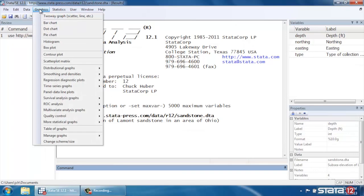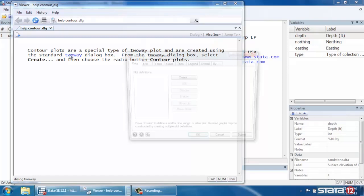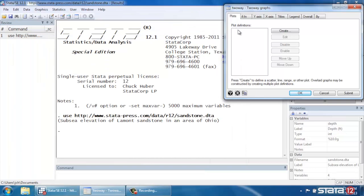So let's just click Graphics here at the top, and scroll down to Contour Plot. Now notice that Contour Plot, when you click that, it doesn't open the dialog box, it opens a Help menu, and it points you in the right direction. That Contour Plots is actually a special case of two-way plots. So if we click two-way, Stata will open the two-way dialog box for us, so we can close that Help menu.